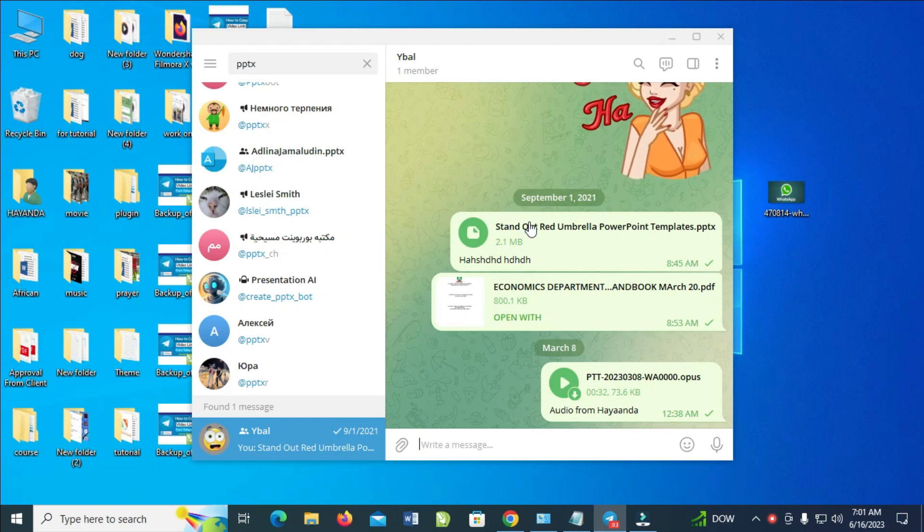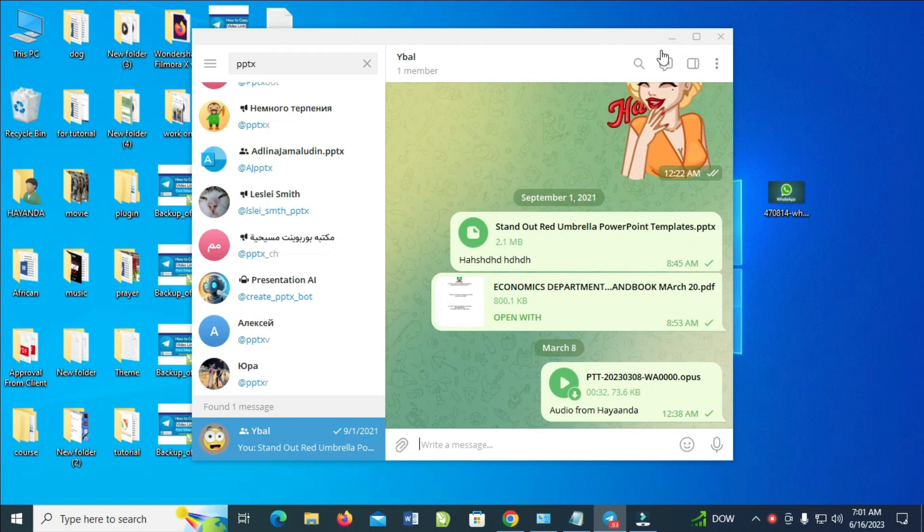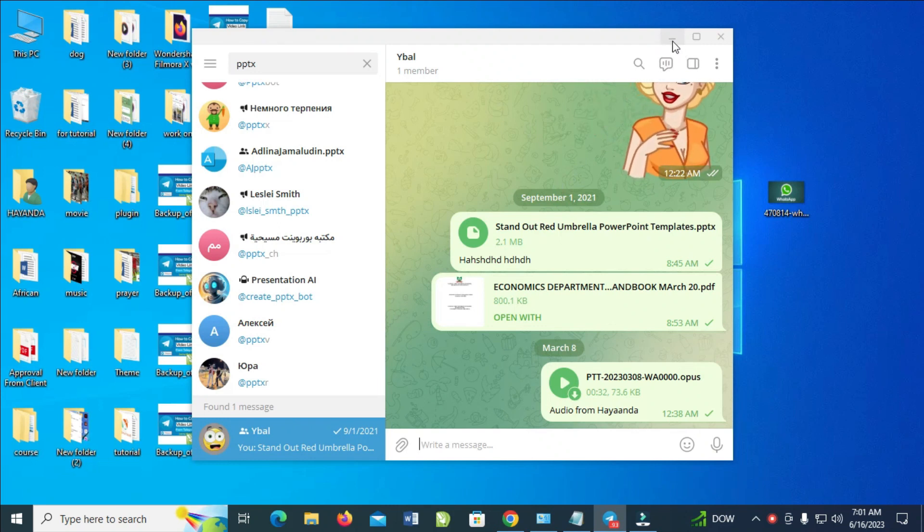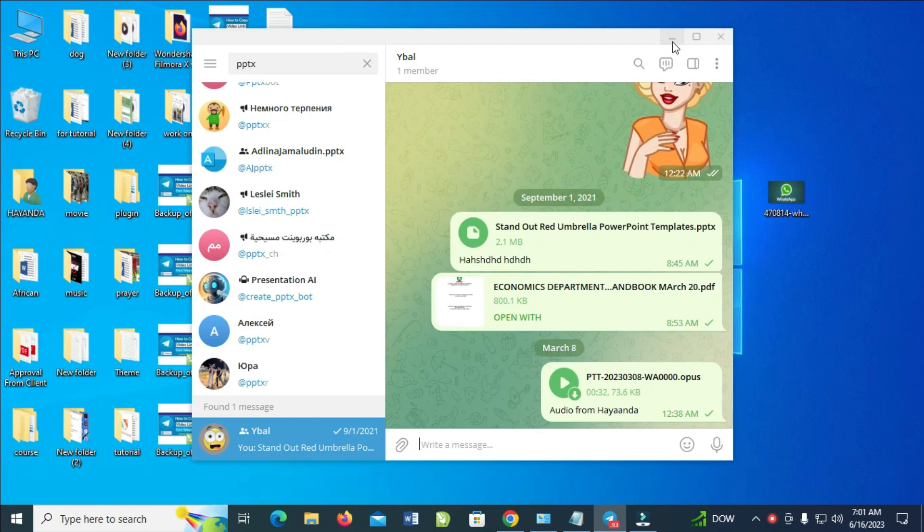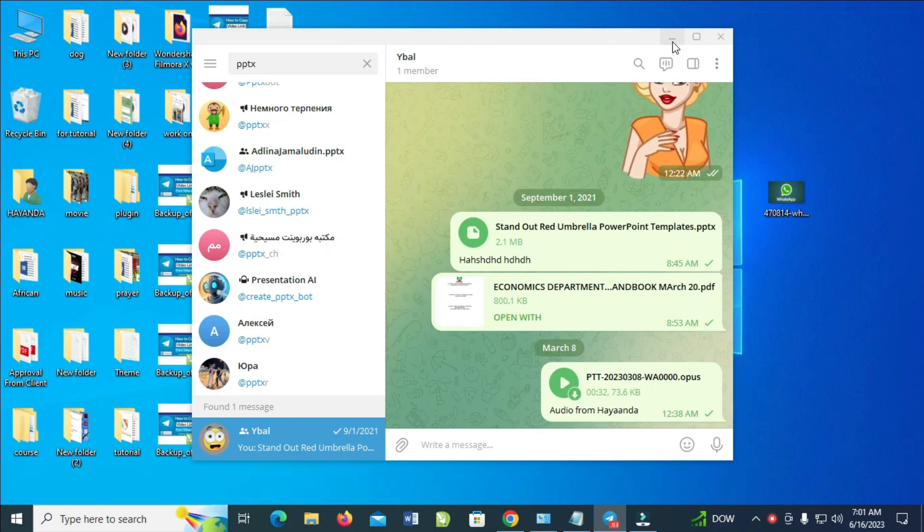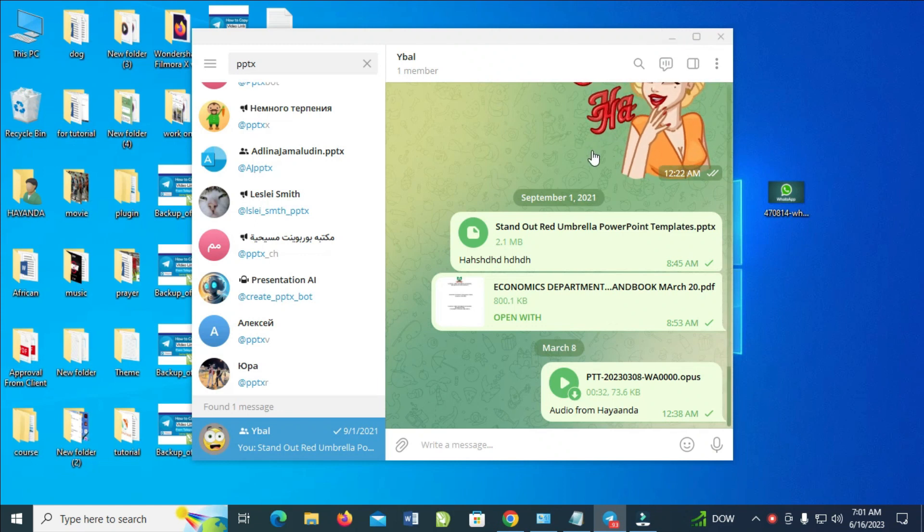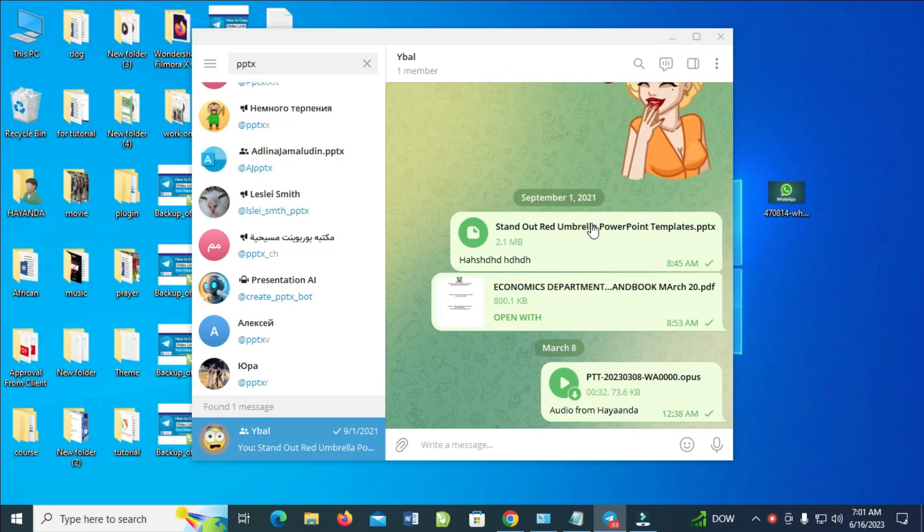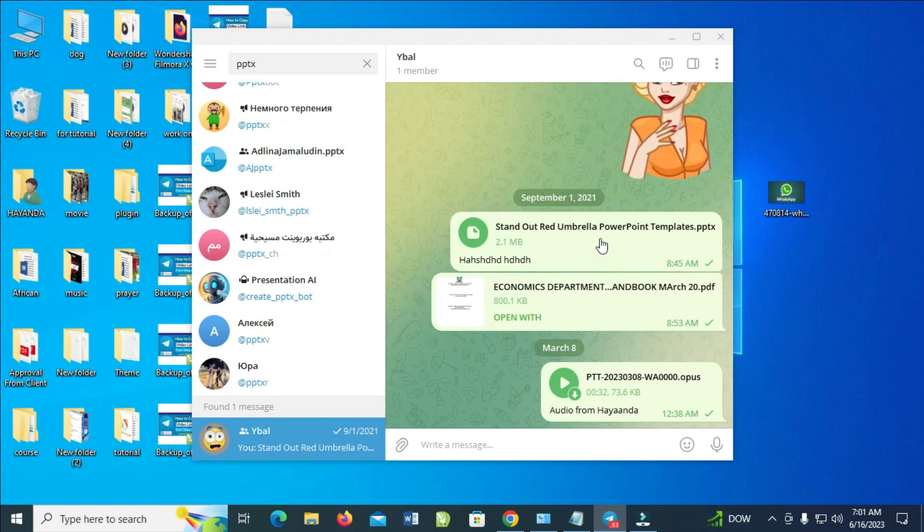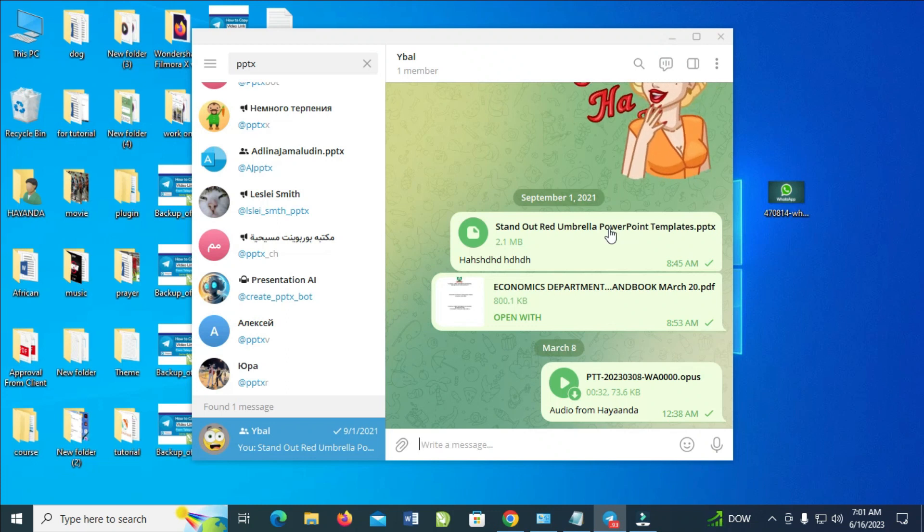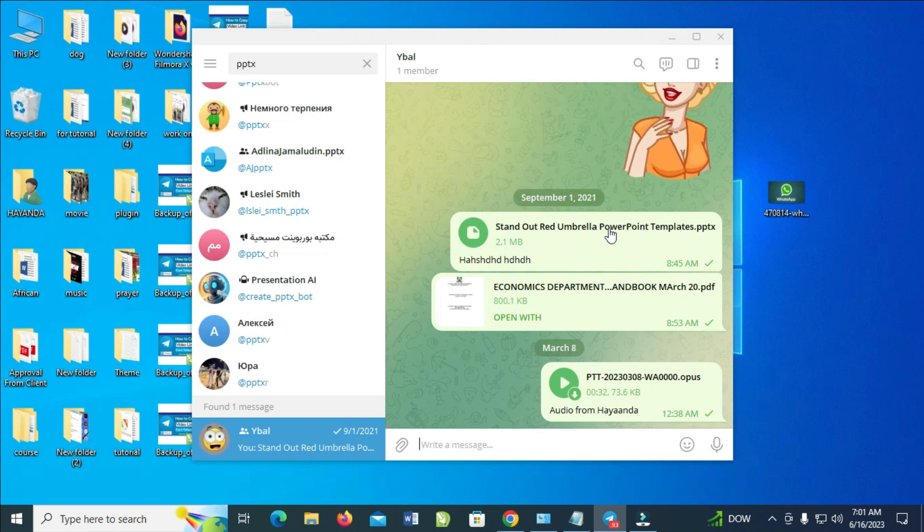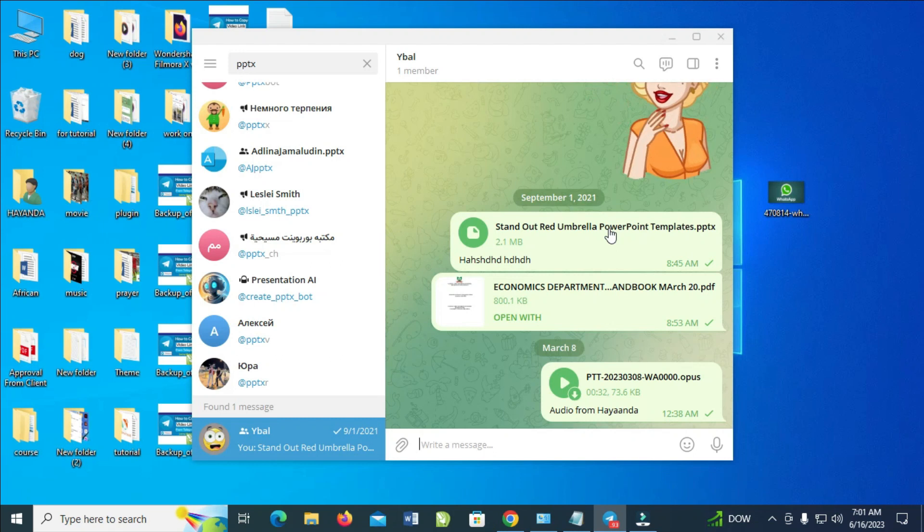But before doing that, make sure you have PowerPoint presentation installed on your system. If you don't have that, you won't be able to open the PPTX file. In that case, just download the file to your PC and when done, you can use Google Slides to open the file.